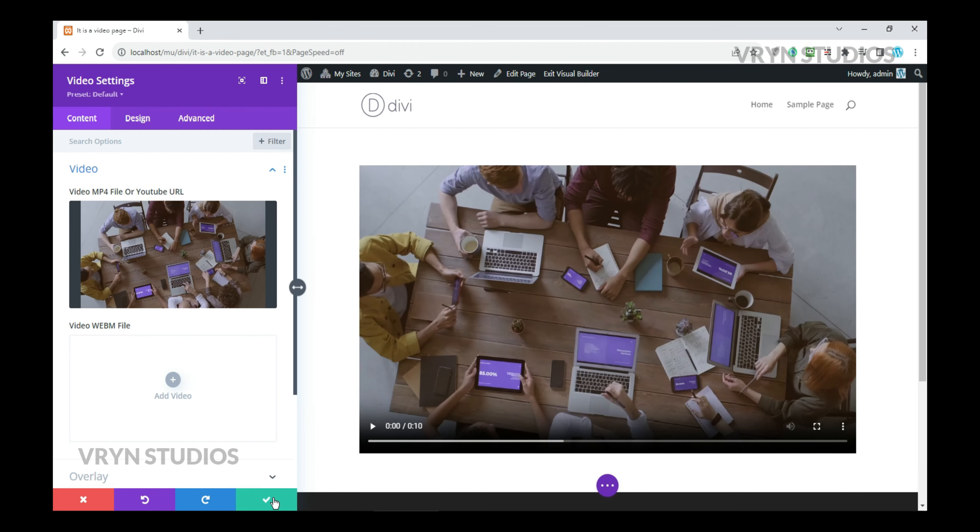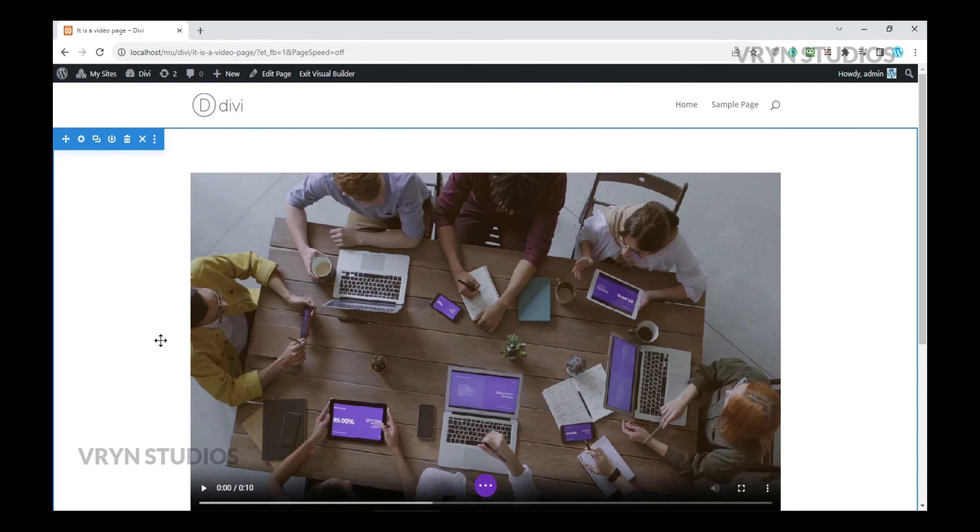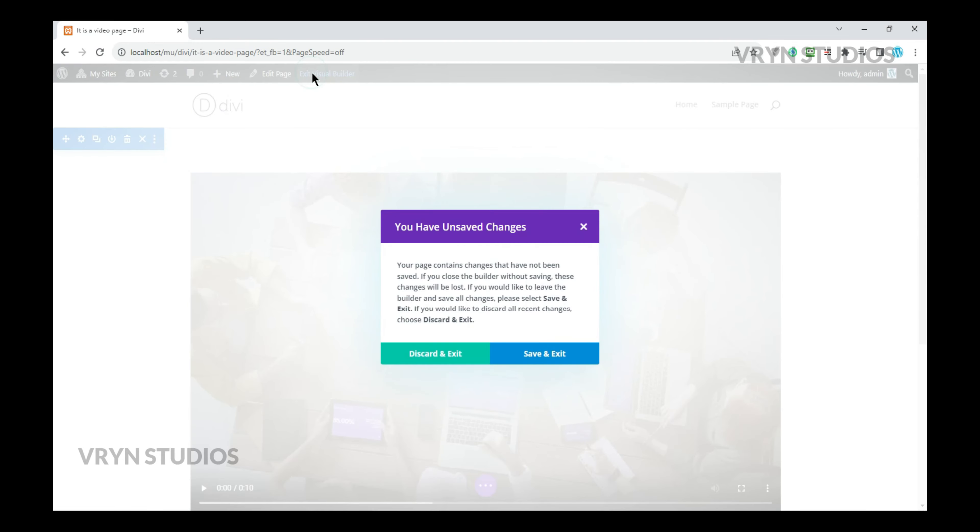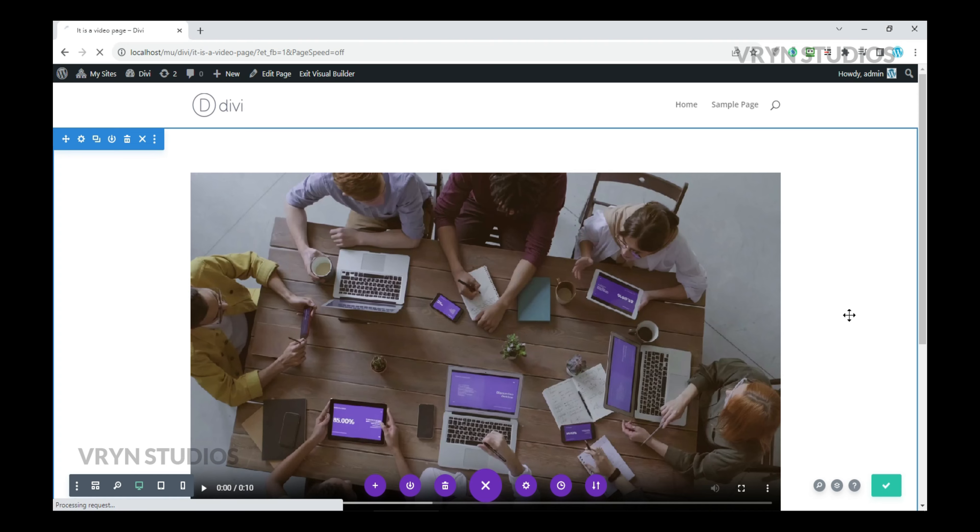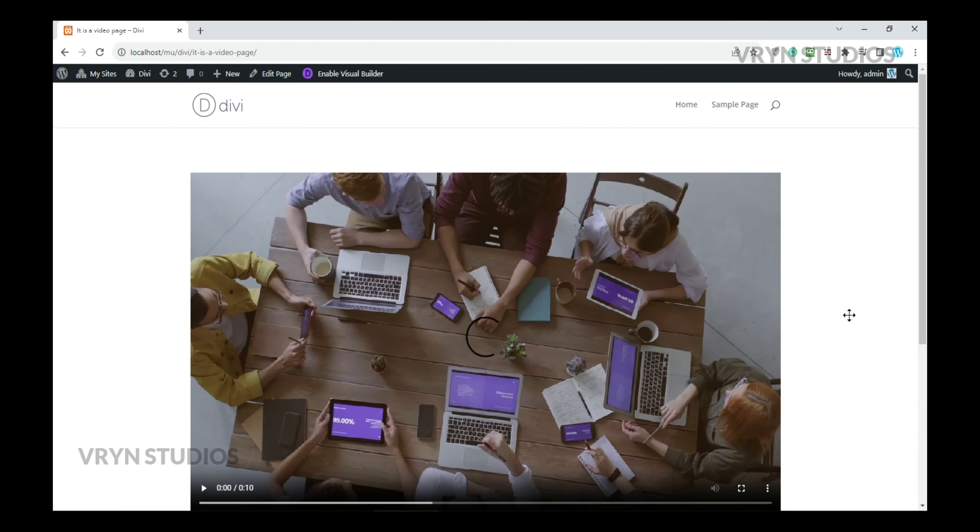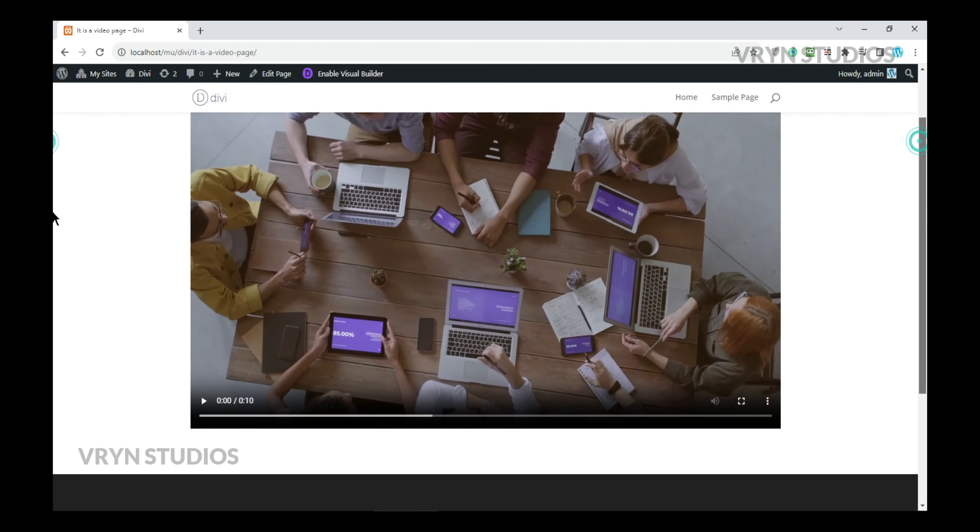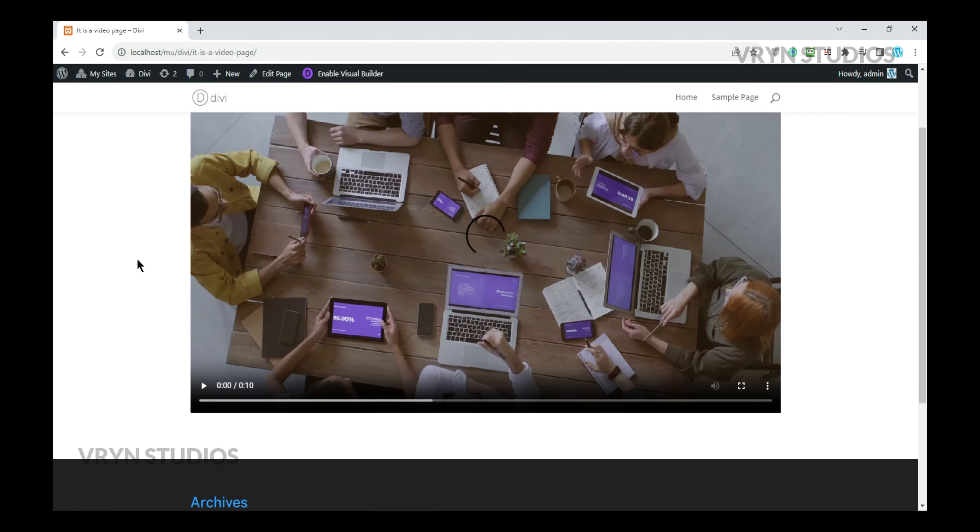Exit the visual builder and view the video. You'll notice that the video doesn't play automatically even if you reload the page.